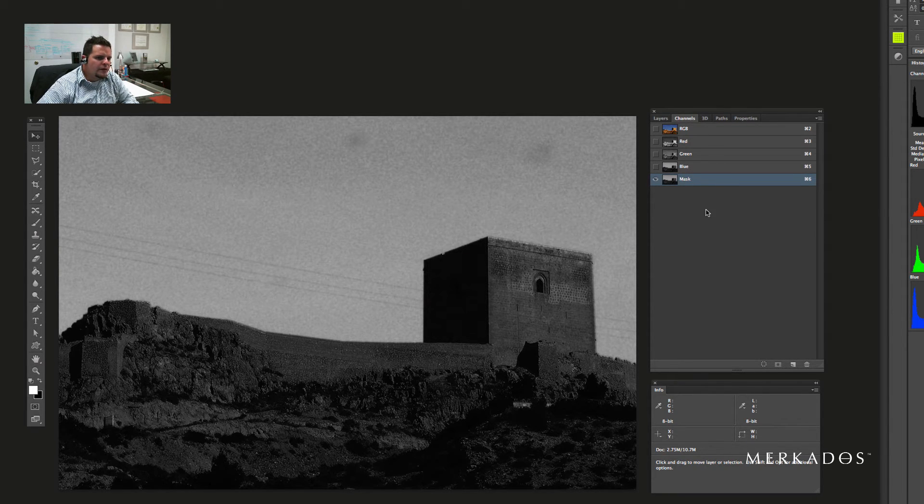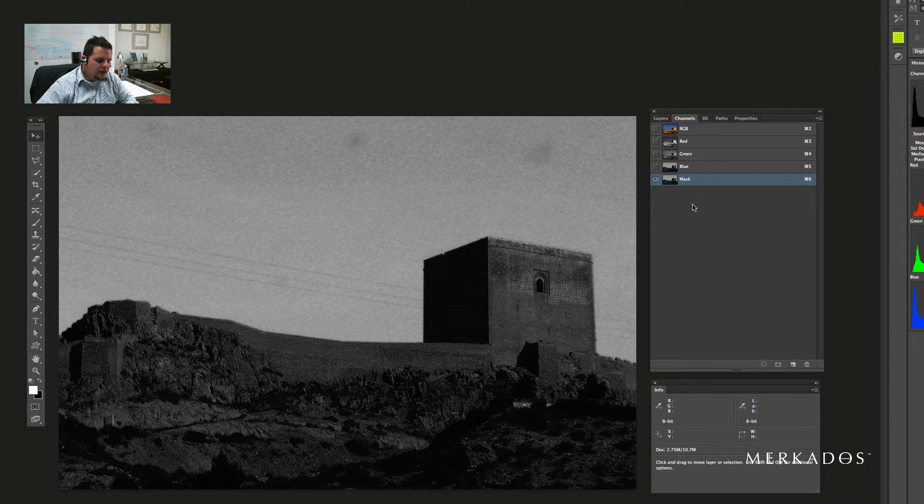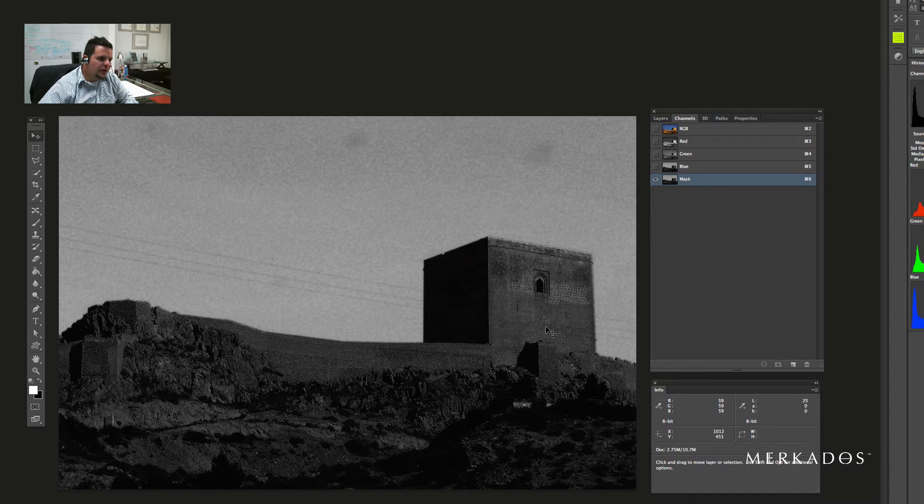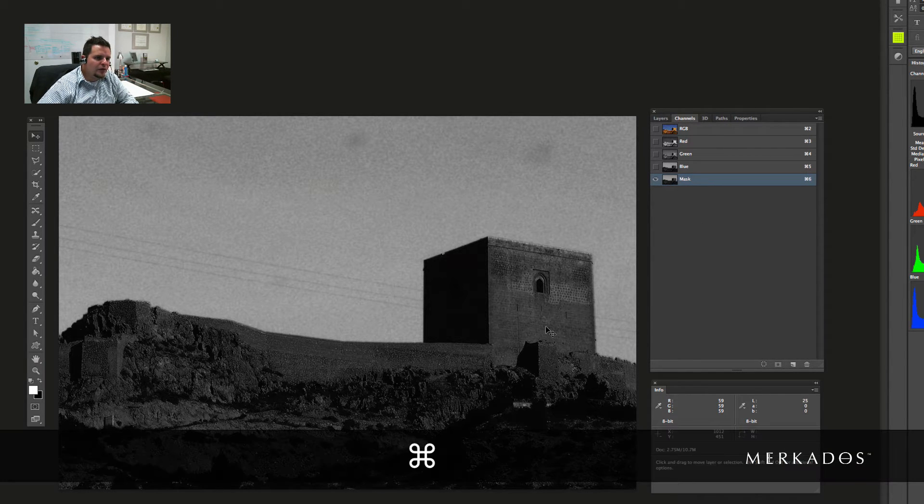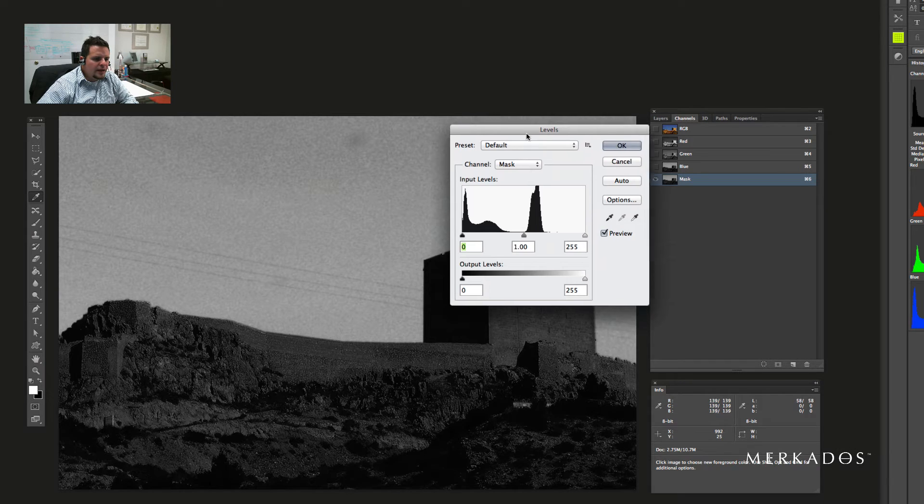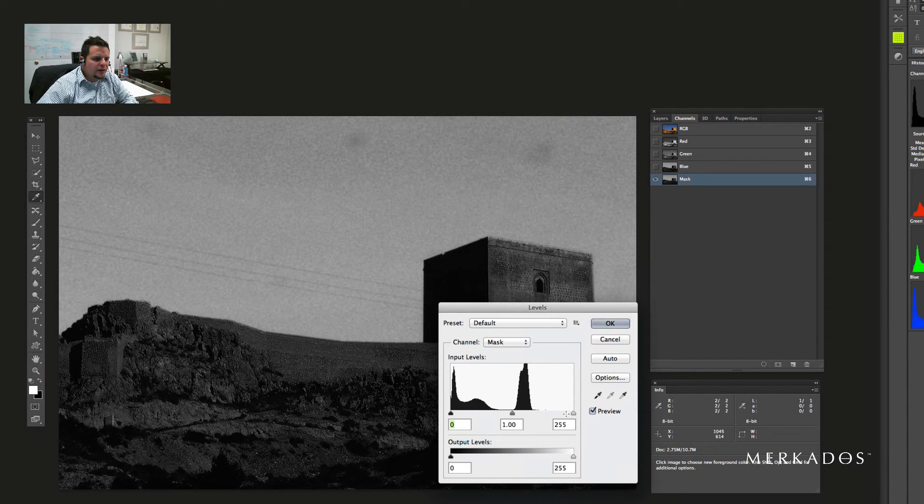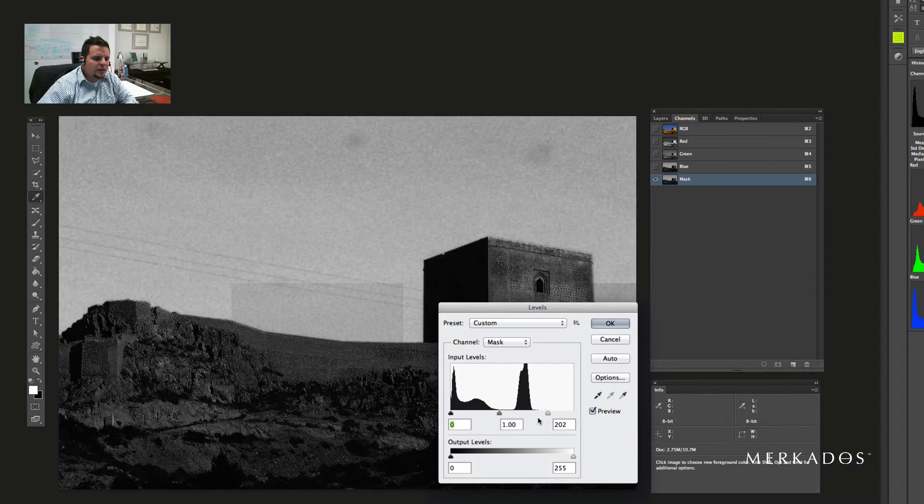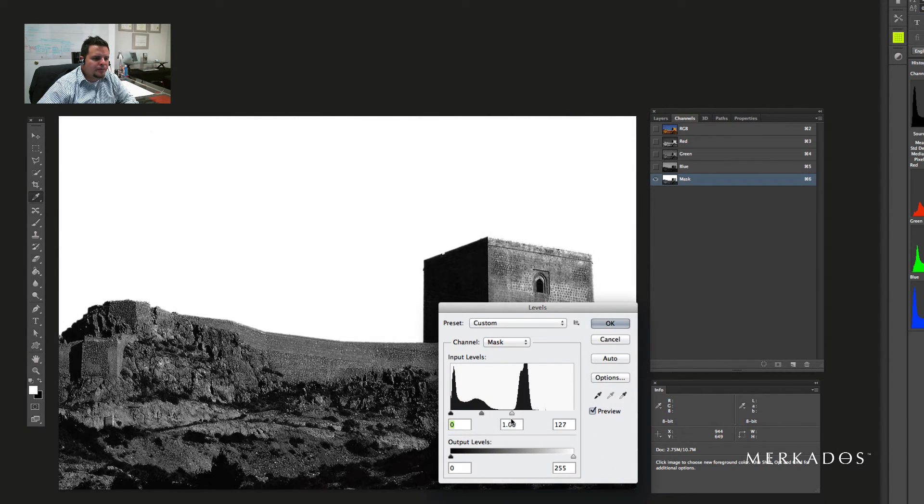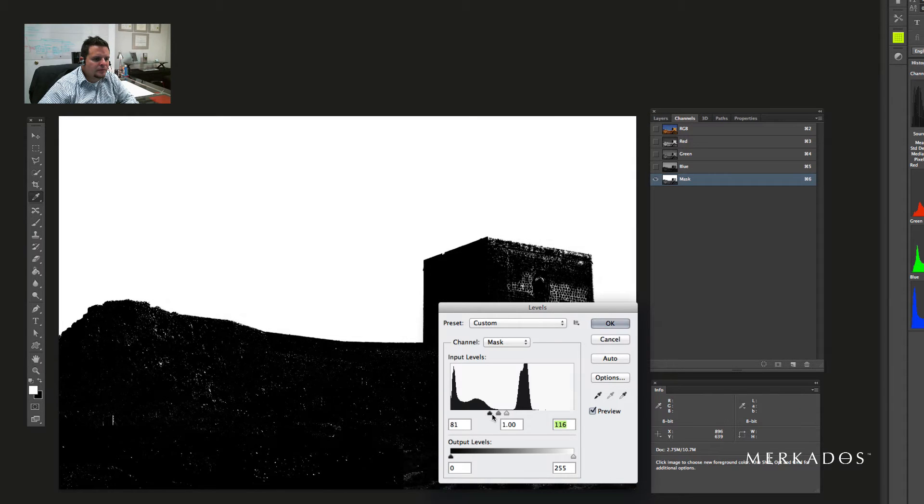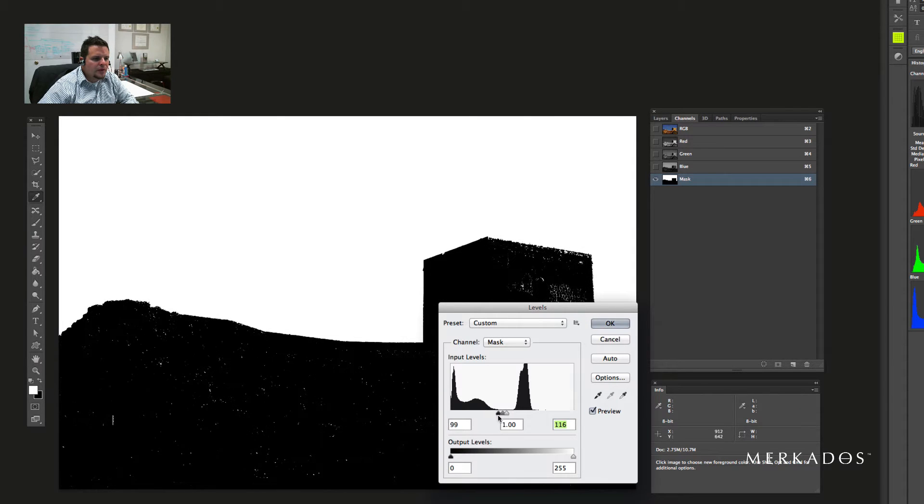Alright, so the first thing we're going to do is command L to bring our levels panel, and we're going to move these sliders, basically trying to increase that contrast that is already there. Alright, and hit OK.